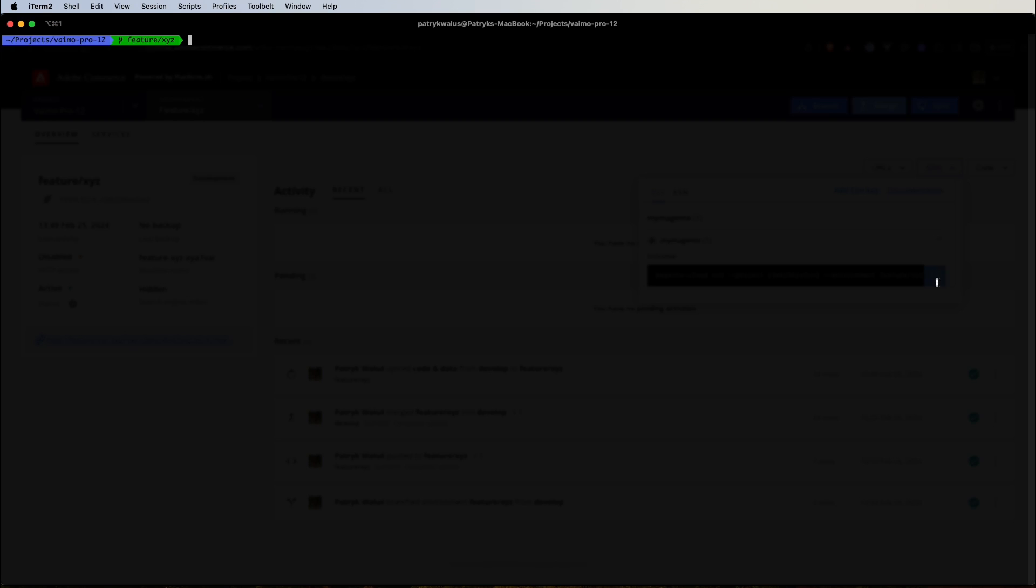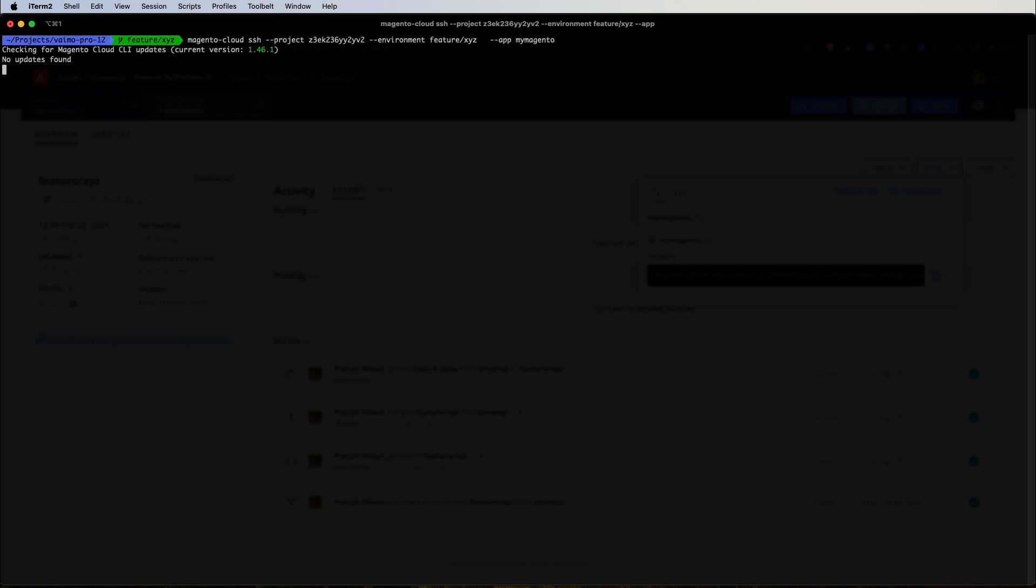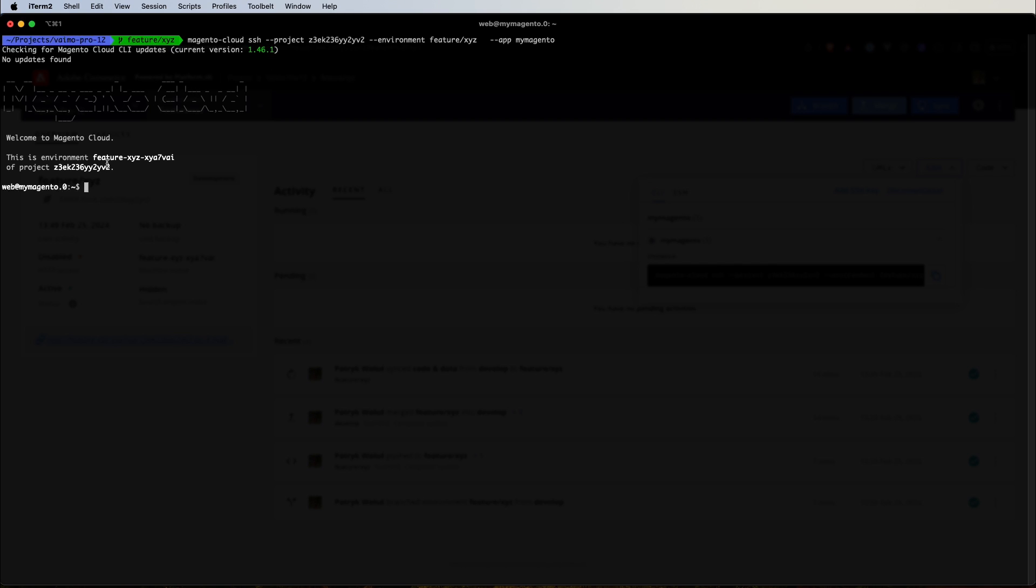Let's copy that, let's switch to shell and you can notice I'm in the project FIMO Pro 12 on the feature XYZ environment. So I simply paste the command. You can notice that we specify the project ID, the environment feature XYZ and we define which application we want to connect. So let's try to do it. Let's wait a couple of seconds. And yes, we are in the feature XYZ environment. This is a confirmation that you are in the feature XYZ environment of project with the project ID.